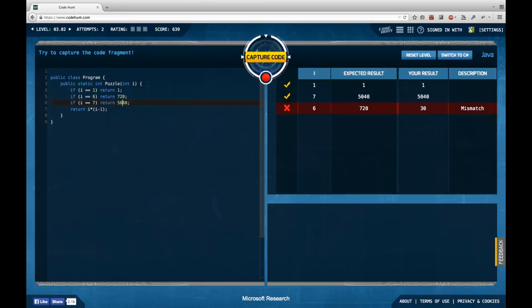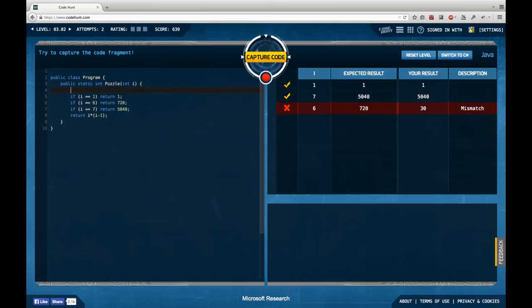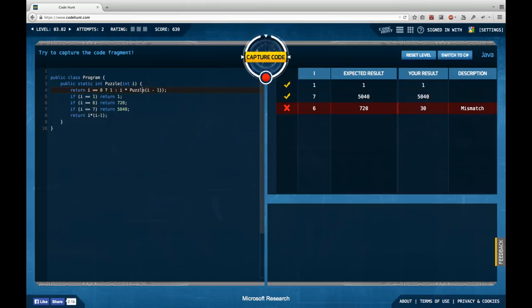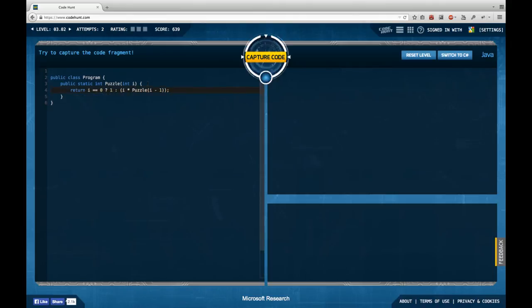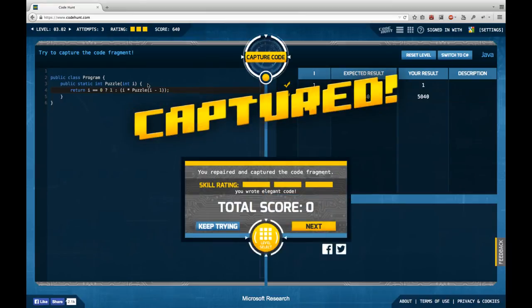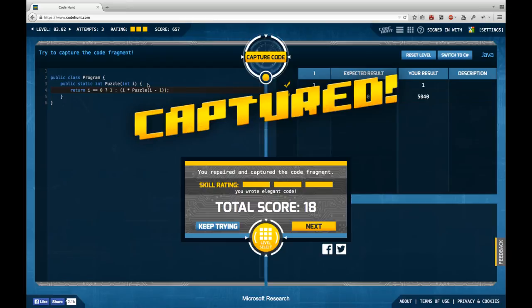Because this probably means that I guess I'm going for the recursive solution immediately. If i equals zero, I'm going to return one. Otherwise, I'm going to return i times puzzle of i minus one. I don't know if I need the braces, but I will add them. Actually, try this out. Come on. Tell me that I'm good. Captured and I wrote elegant code. Thank you, Microsoft. Again, not exactly loop solution for a loop problem. Continue on to the next one.